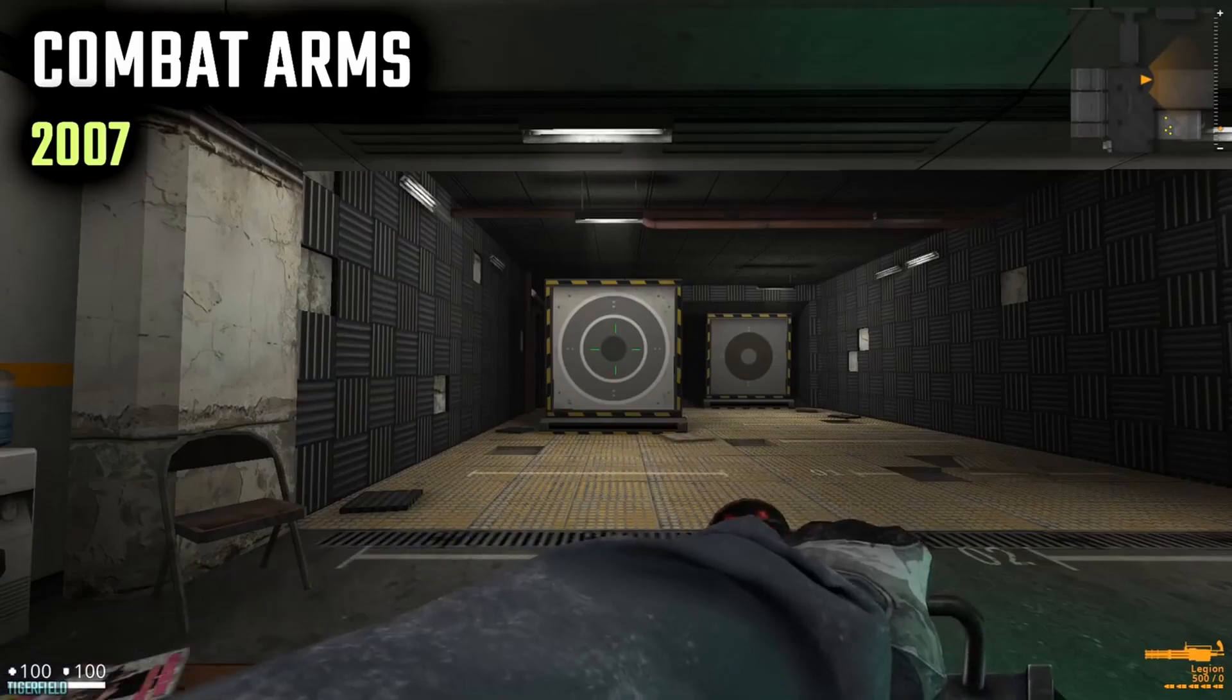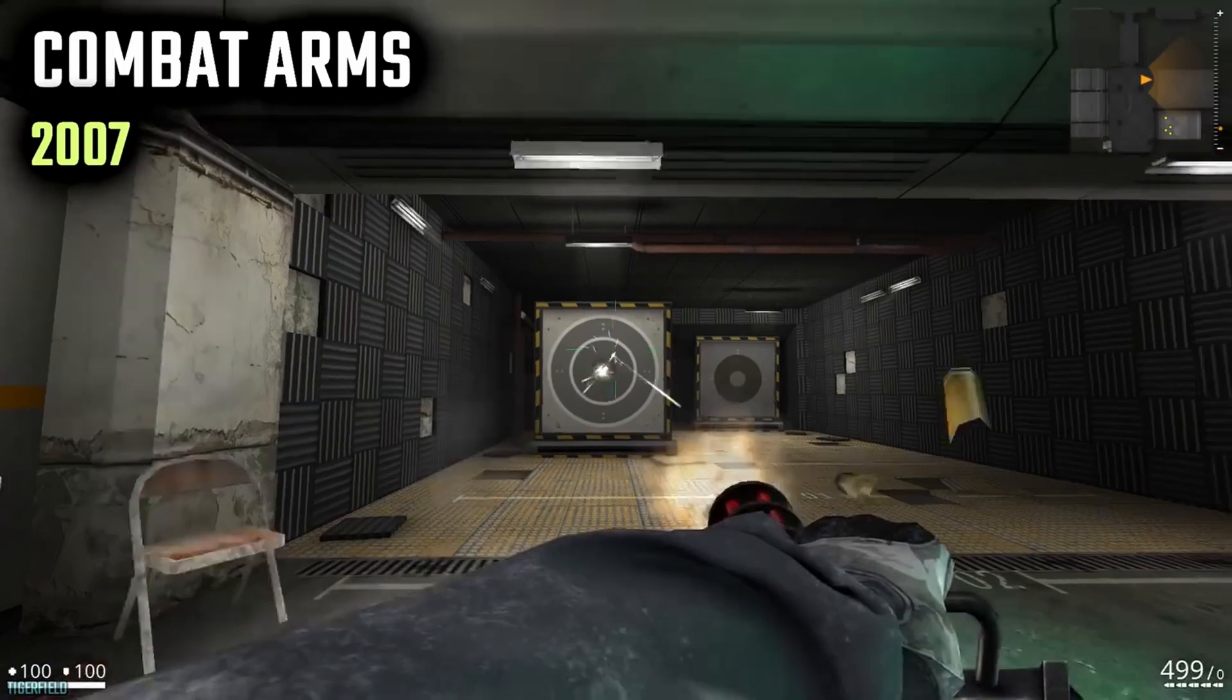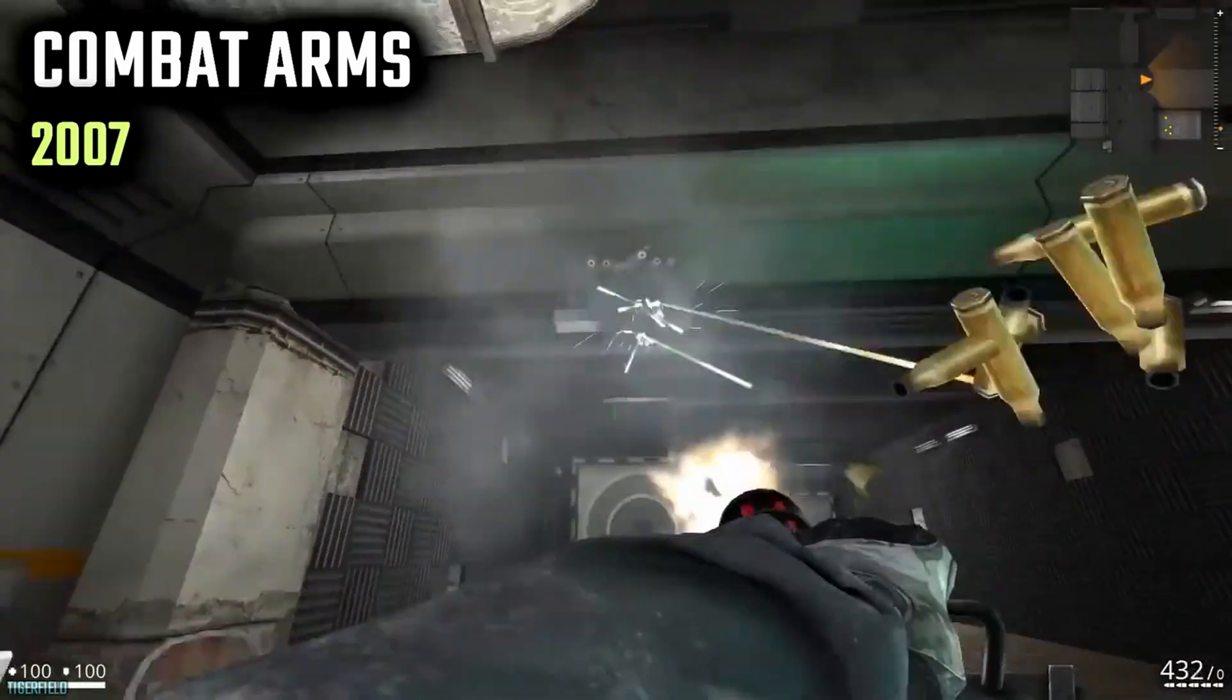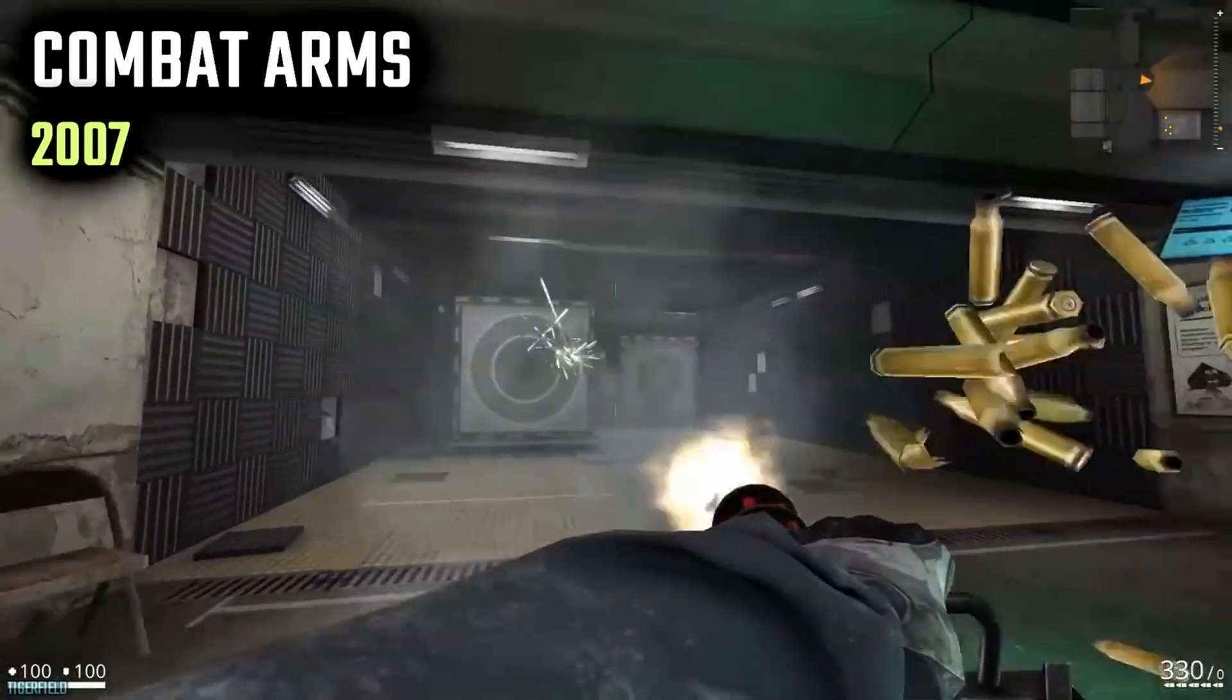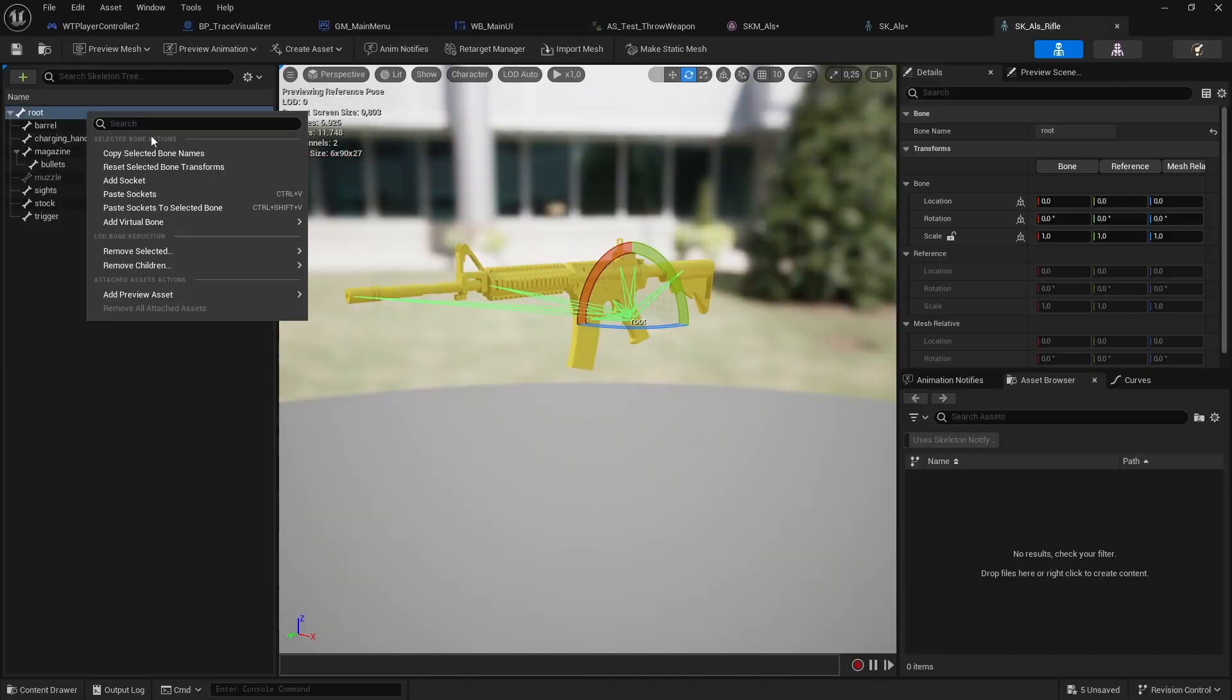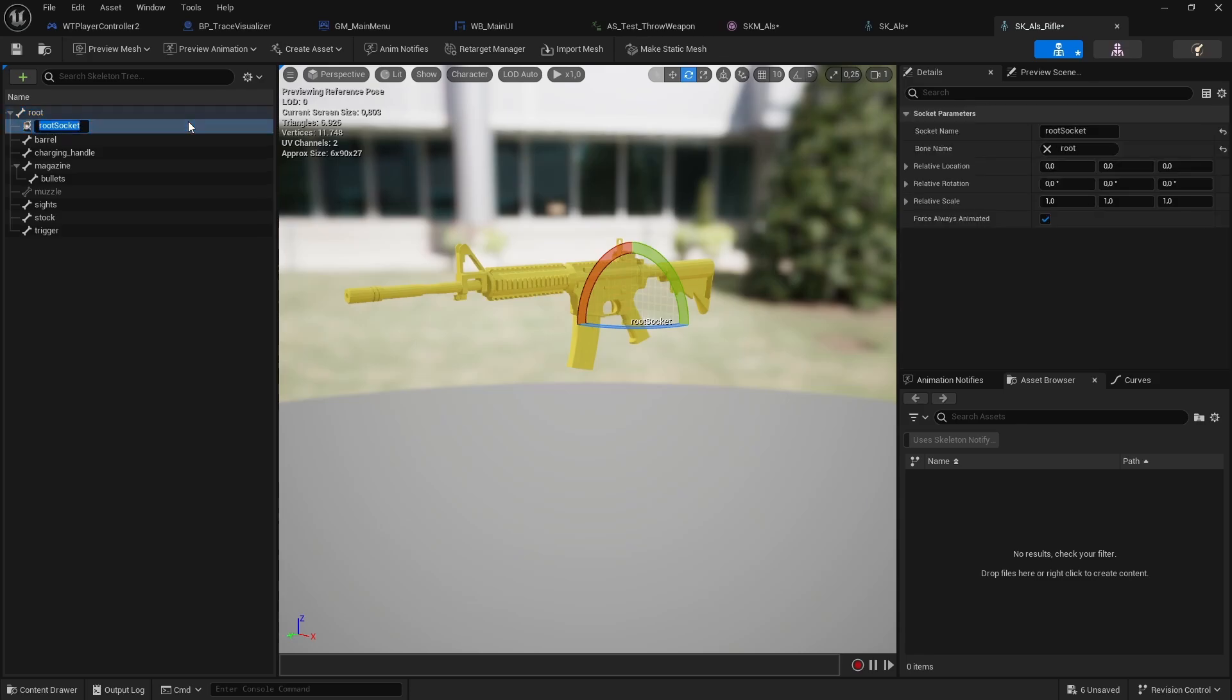Note that Weapon Bones are not used for animating movements that happen inside the weapon itself. For example, a rifle ejecting cartridges. Those kind of animations, you want to either make the weapon a skeleton mesh and play animations on that, or have the weapon consist of multiple static meshes that you move with a blueprint.